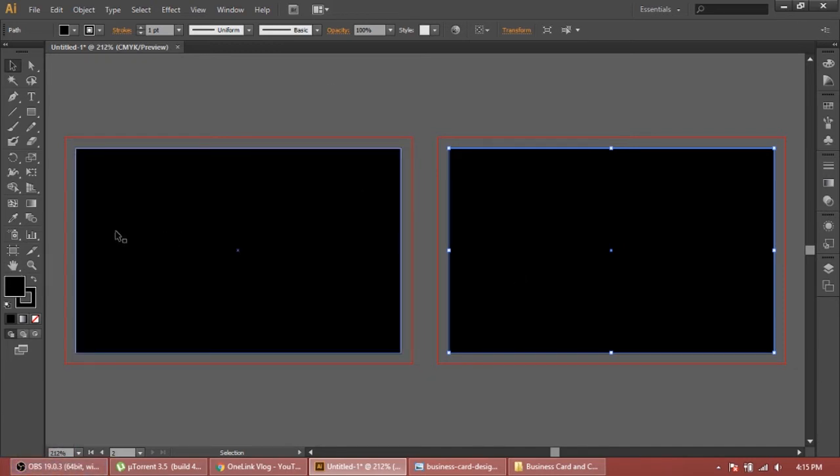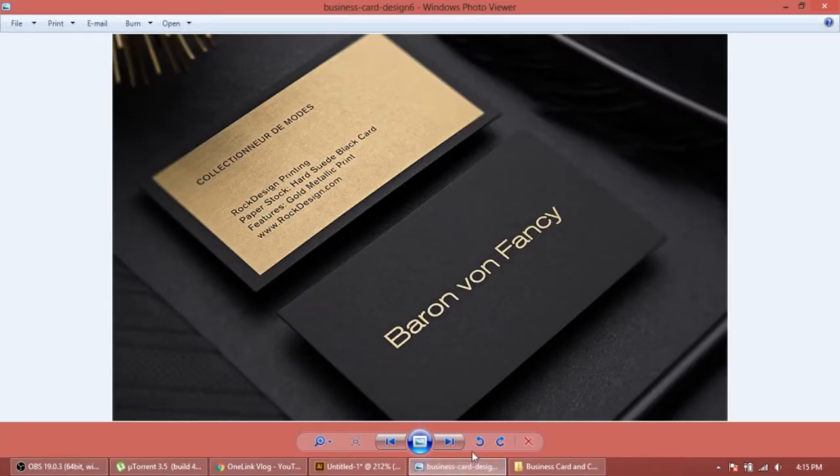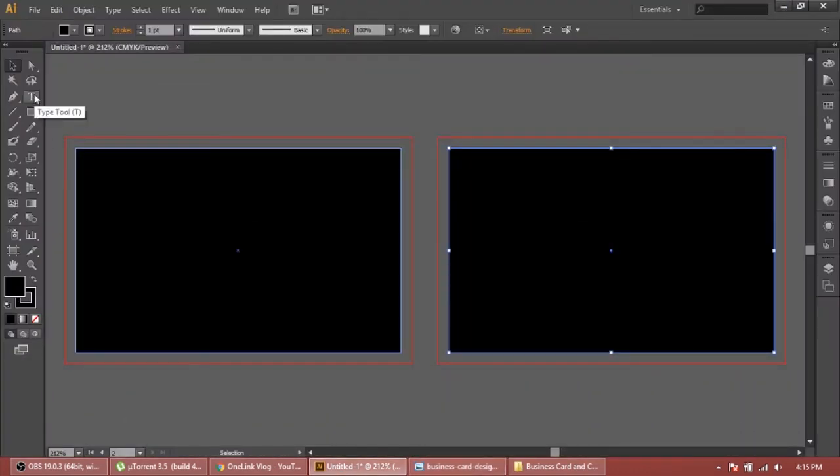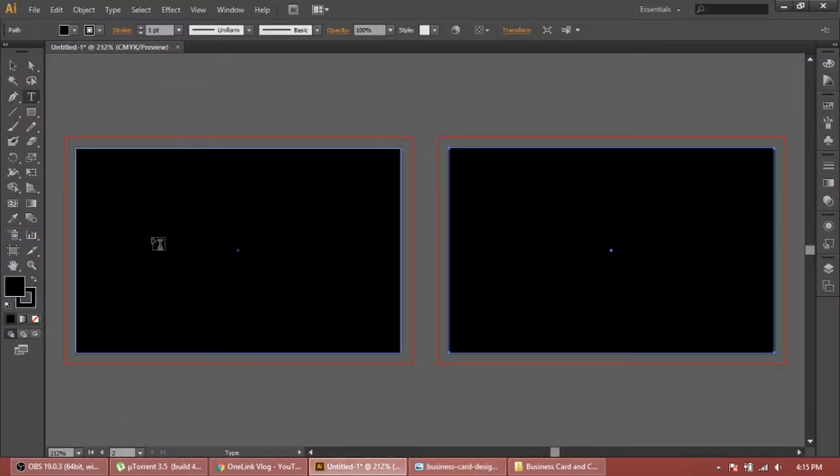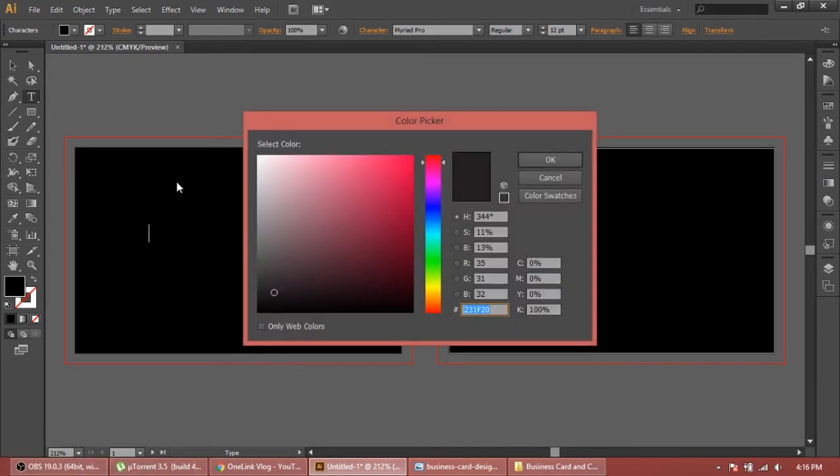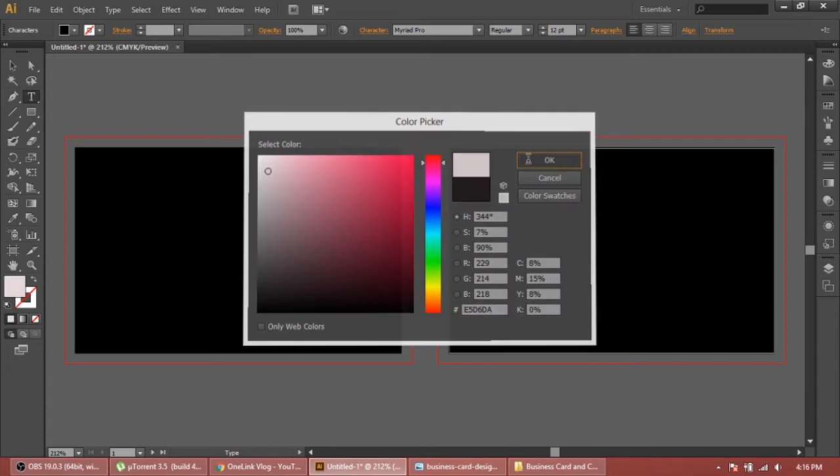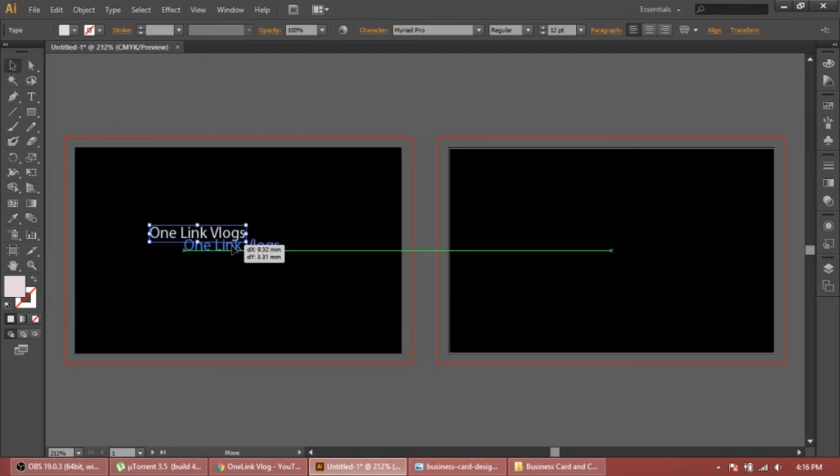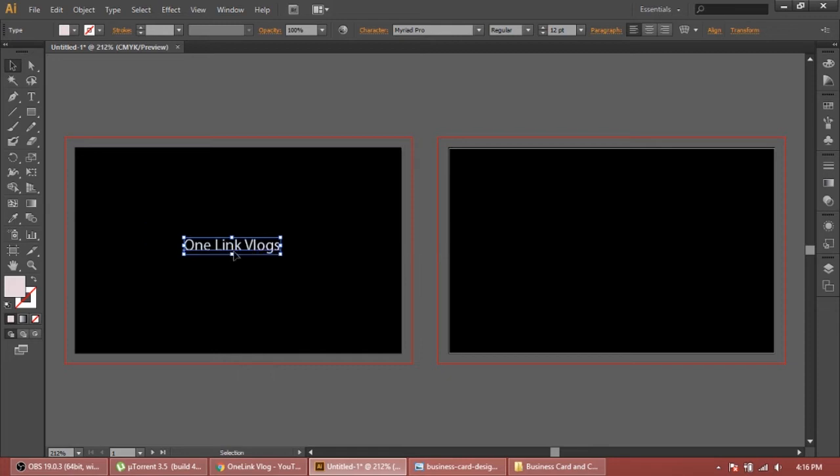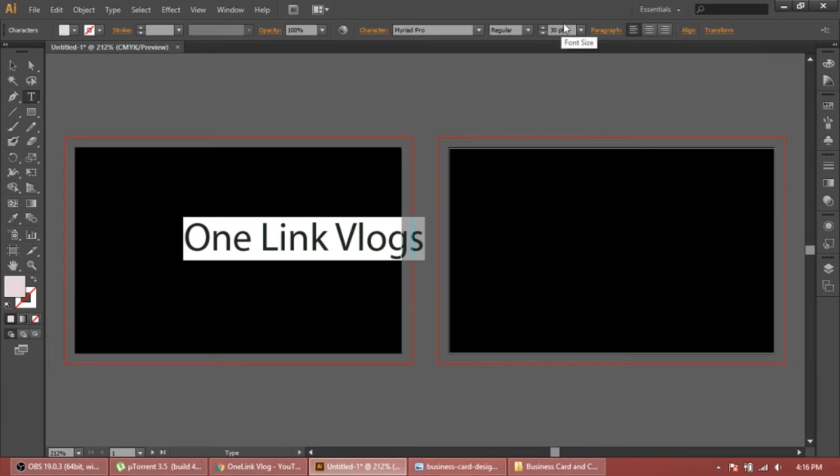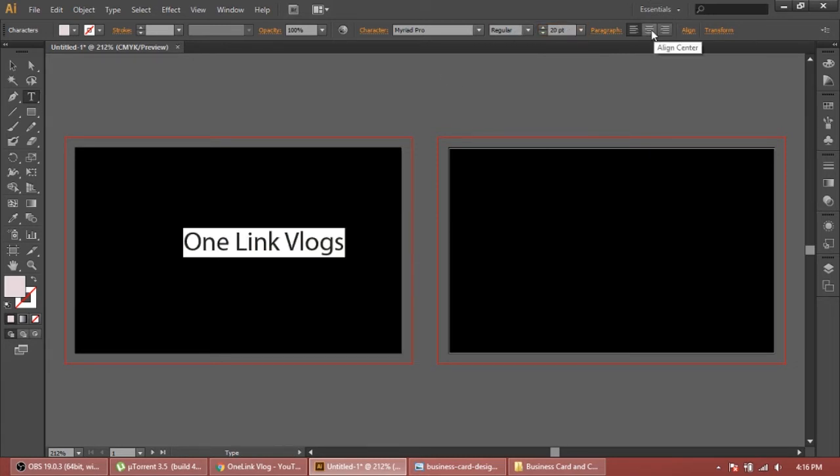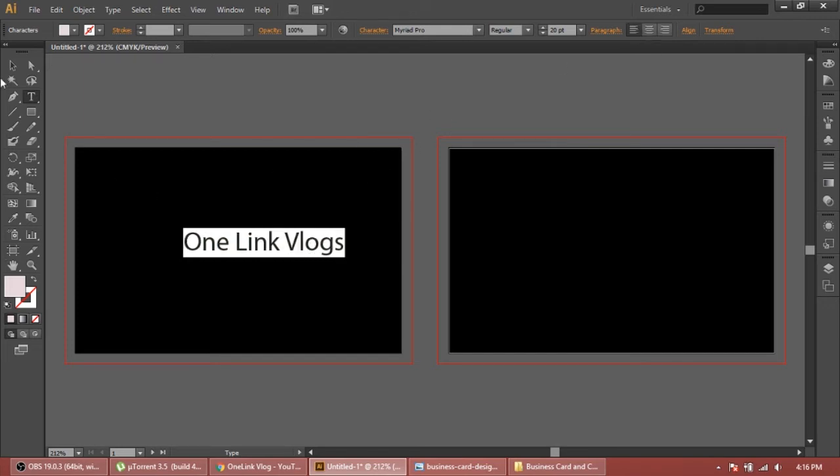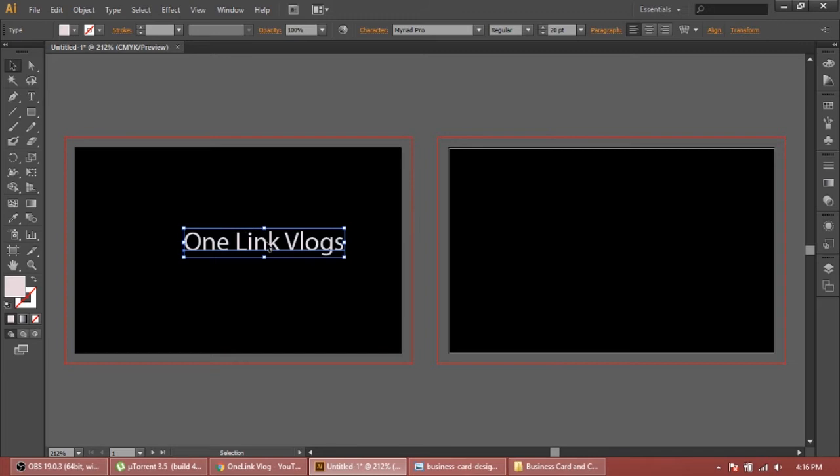The next thing is we're gonna add our company name here and company details. This business card is very simple, it does not have any logos. First we select the type tool and we'll type here. Change this value so we can see it - any value for this time, any color. 'One Link Vlogs' - this is supposed to be our company name. We have to increase the size. Make it 20.